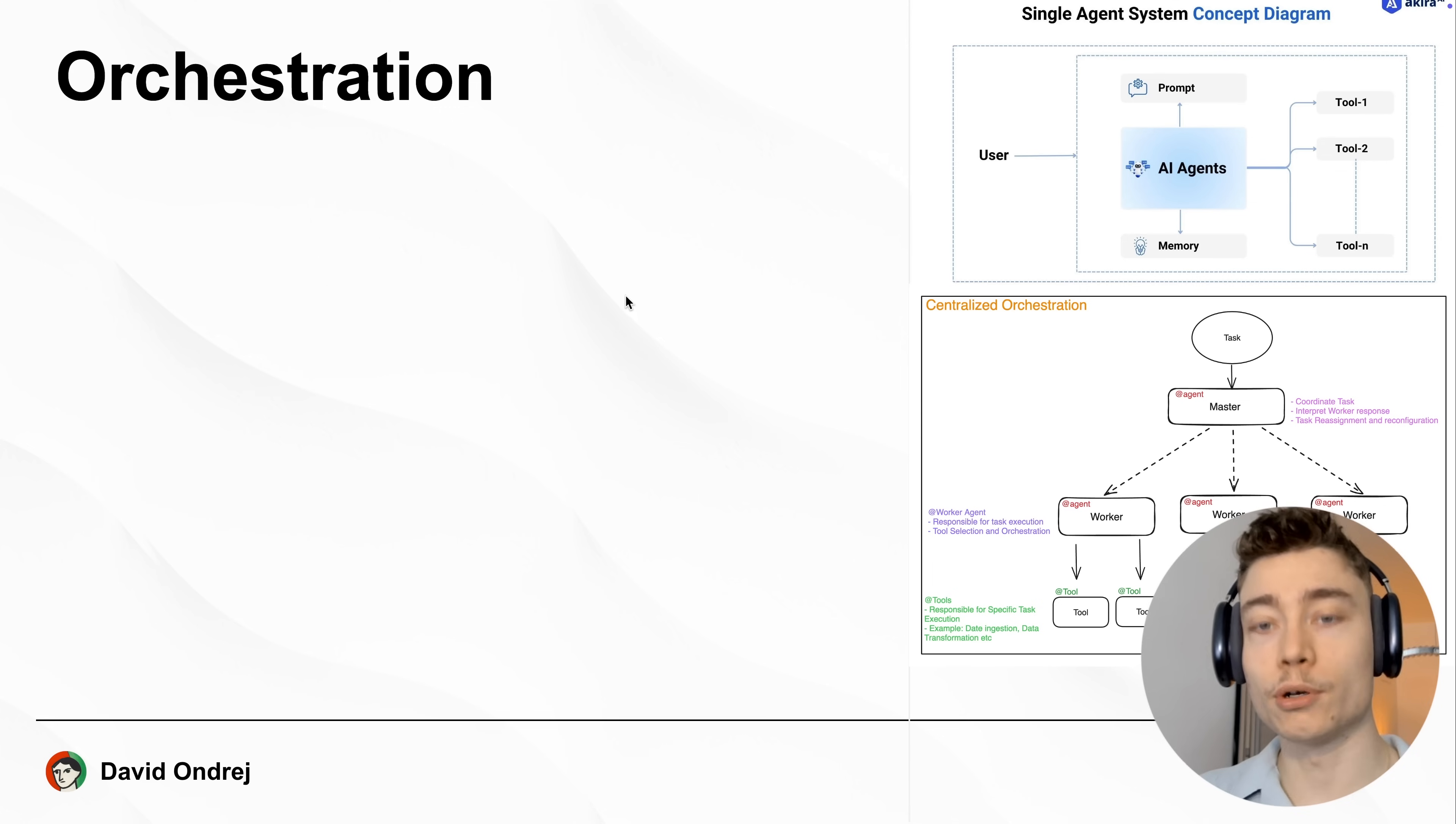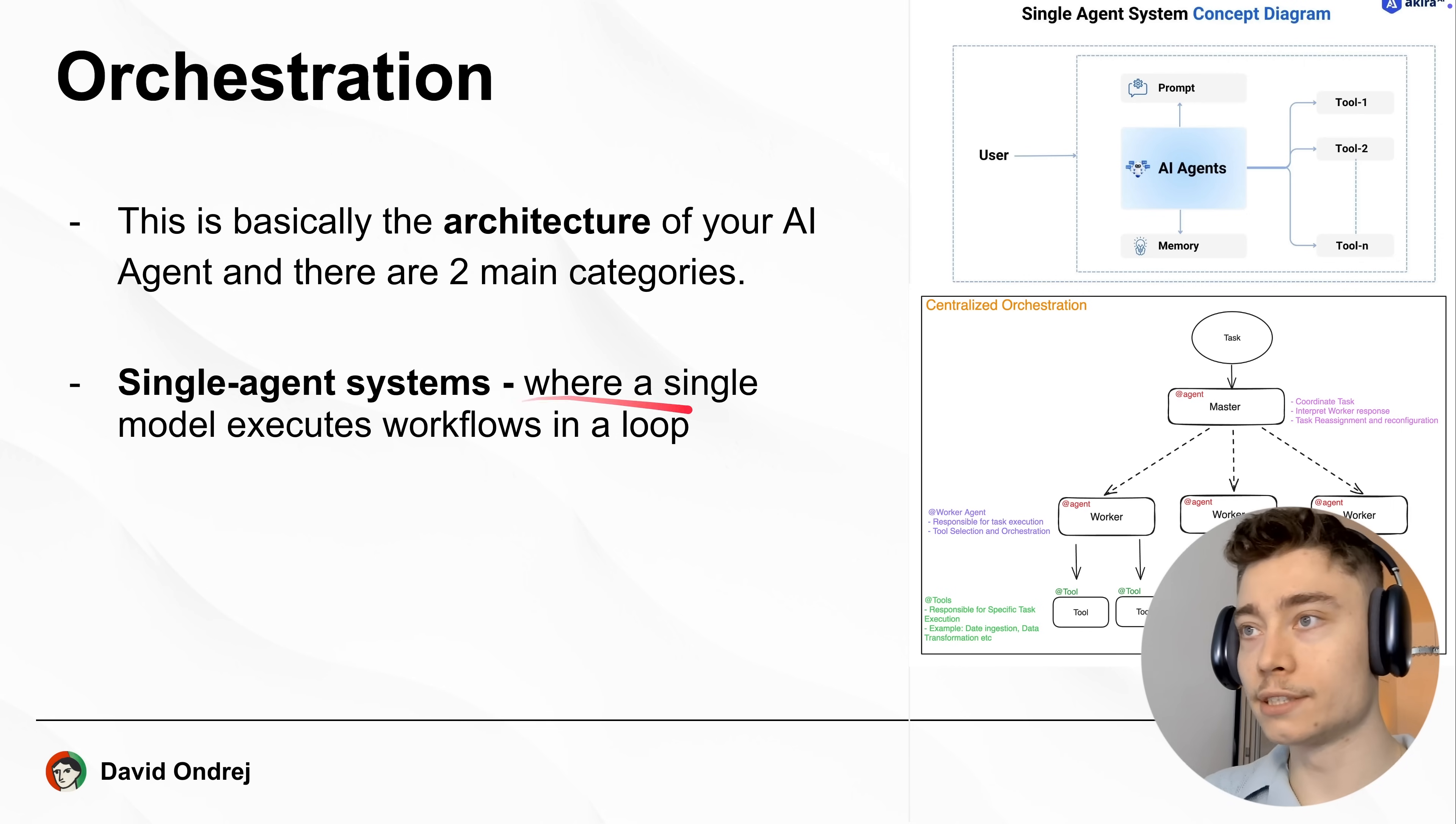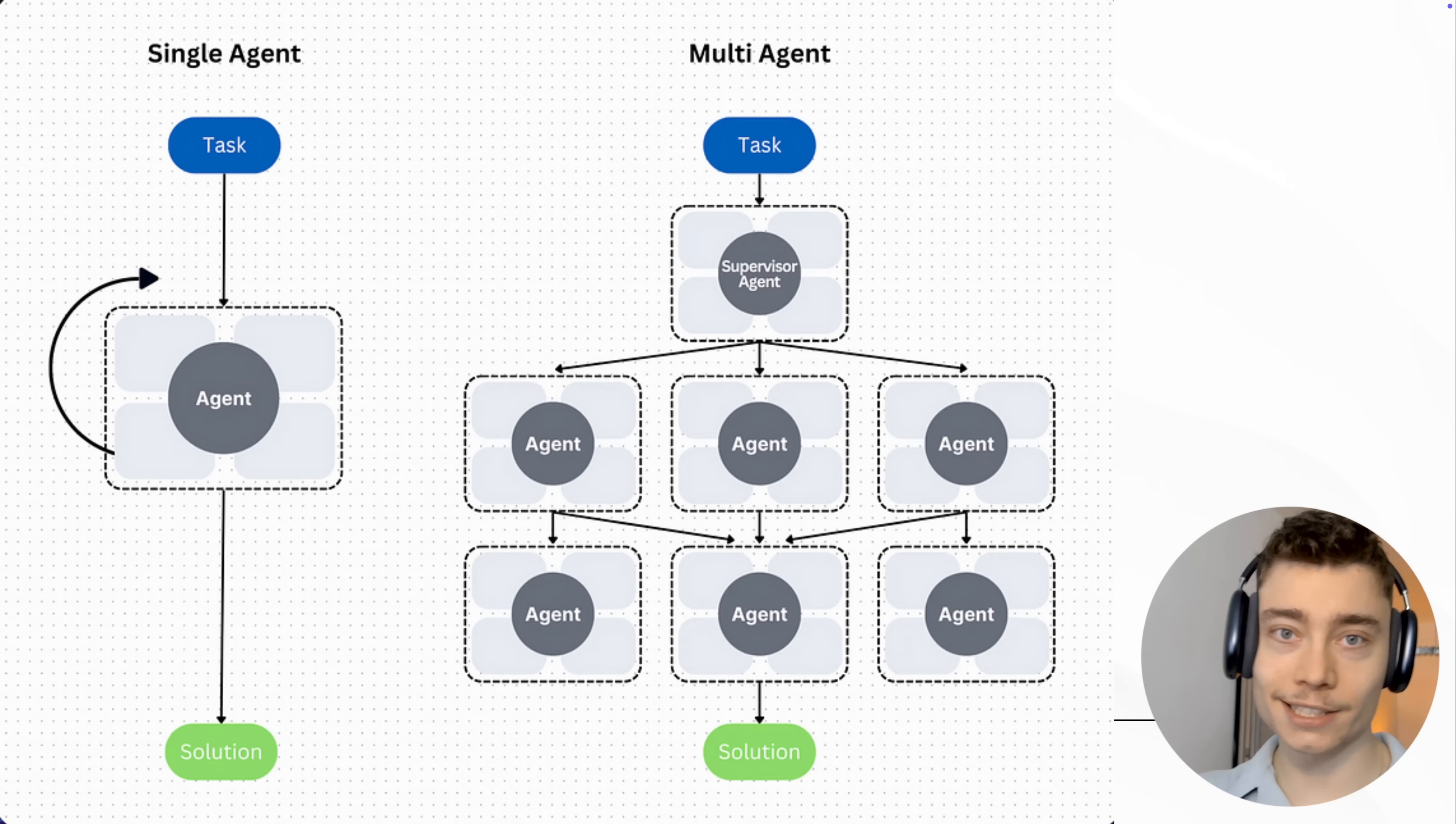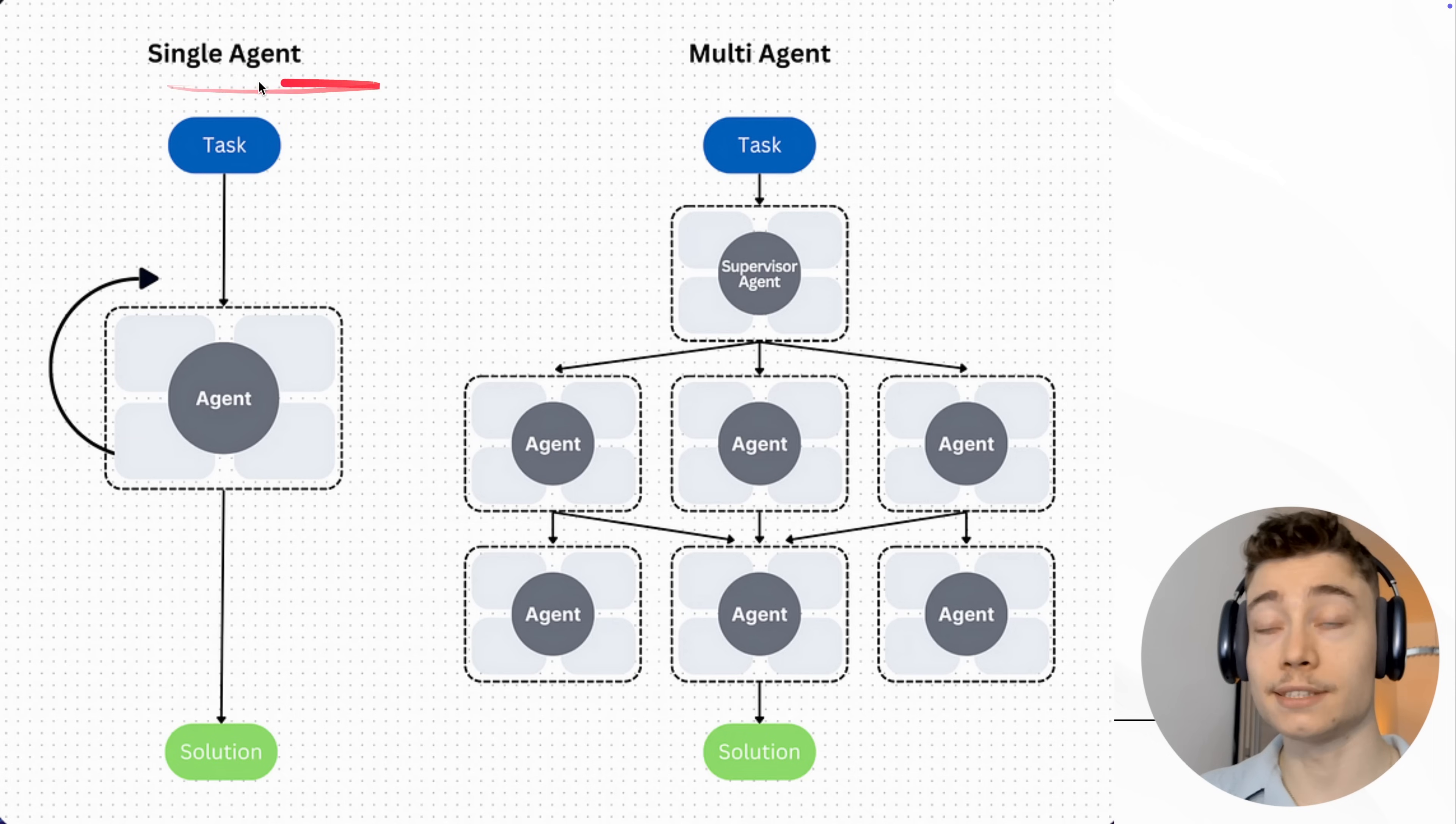Now, let's talk about orchestration. This is basically the architecture of your team of agents. And there are two main ways to do this. Number one, single agent systems, where a single AI model executes a workflow in a loop. And then there is the multi-agent system, where your workflow involves multiple different AI agents distributed for all the different tasks.